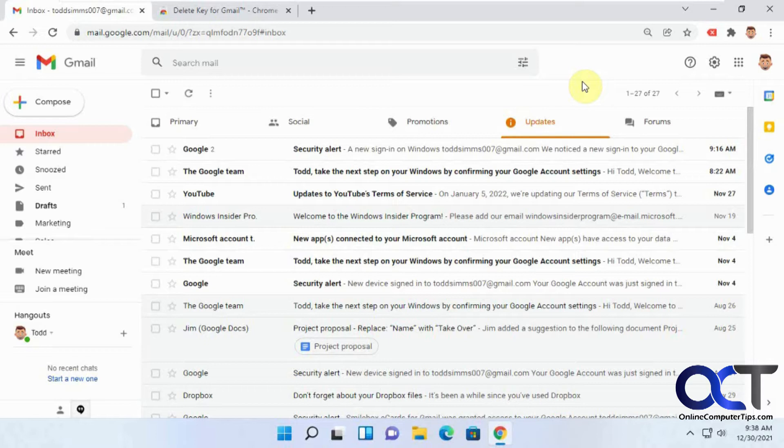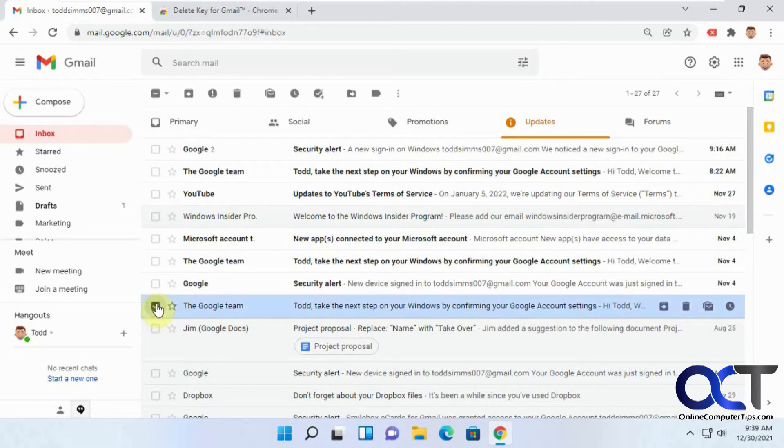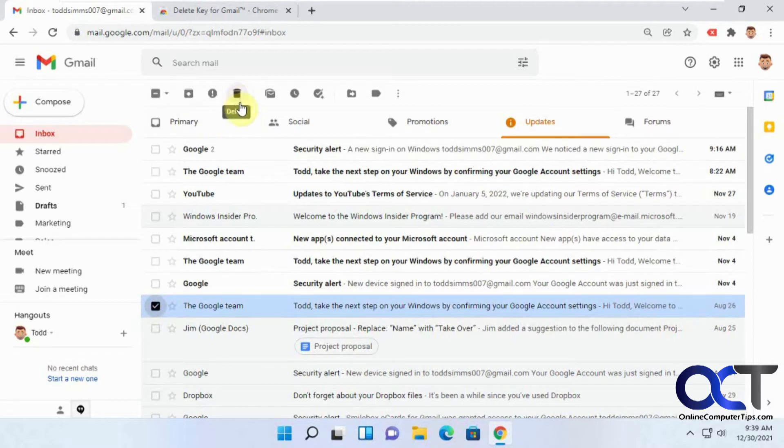This is not a perfect solution for being able to use the delete key in Gmail, but it might help you get along a little better than you were before. So if we're in your main email list here, if you wanted to delete an email, click on it. If you press the delete key, nothing happens.